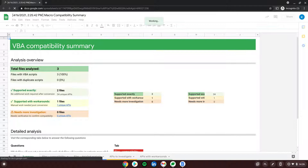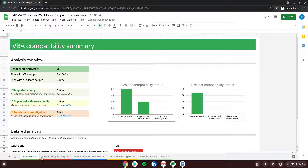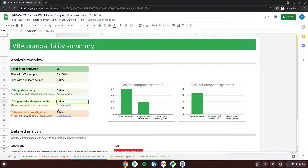I'm clicking 'View Report' and this is how it looks. We have a few tabs at the bottom. On the first tab, Summary, it's clearly shown that we analyzed three files, of which two are supported exactly — meaning they should run perfectly after conversion without any manual modification needed. There is one file supported with a workaround, and zero files requiring more investigation.